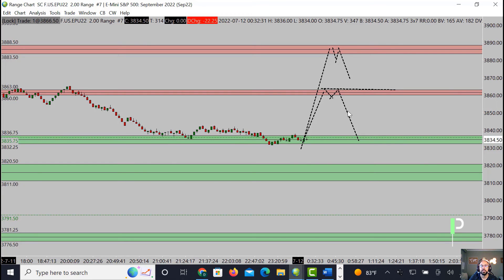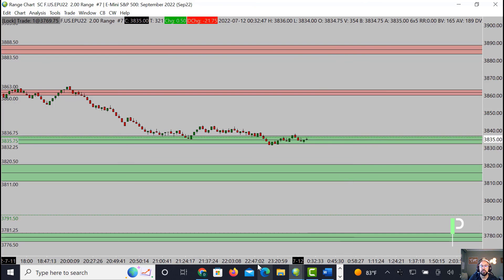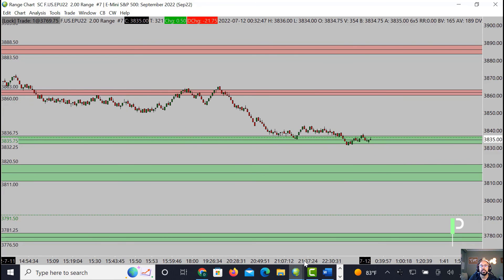If not, our next area for a double top is going to be up here at 3883 to about 3888 for a nice double top there. Now if we just fall right through this green zone, the next level down — 3811 to about 3820 — is going to be where we're looking for a nice double bottom as well, for a long opportunity from that area.